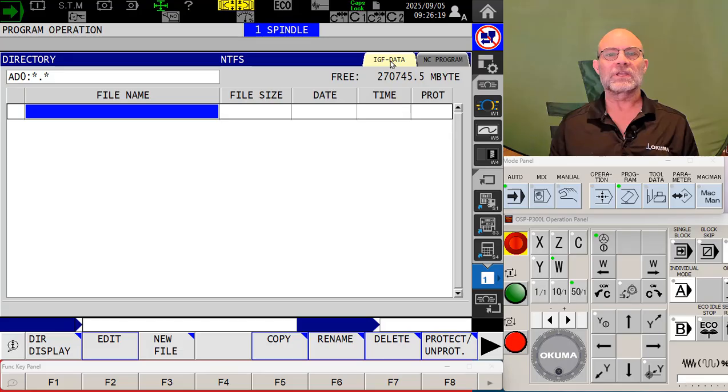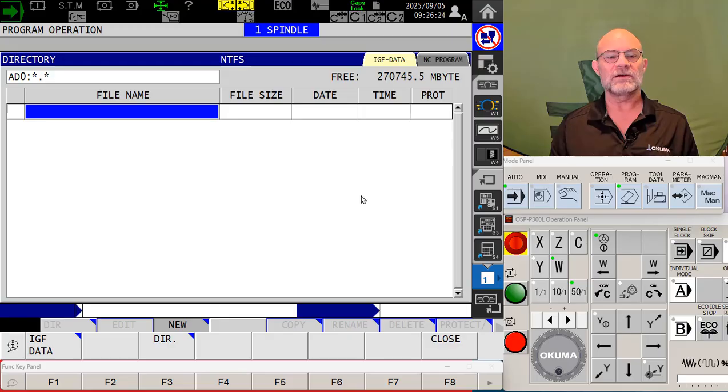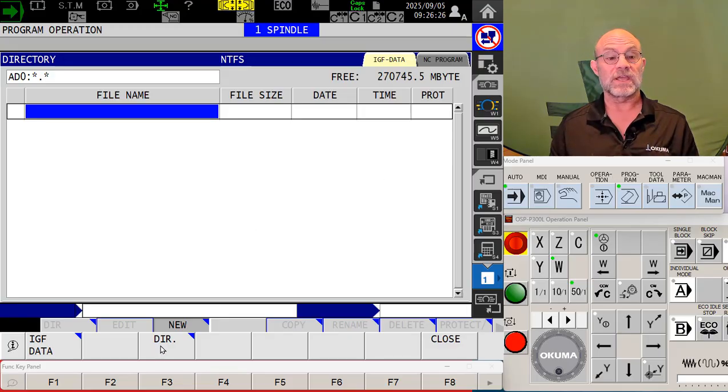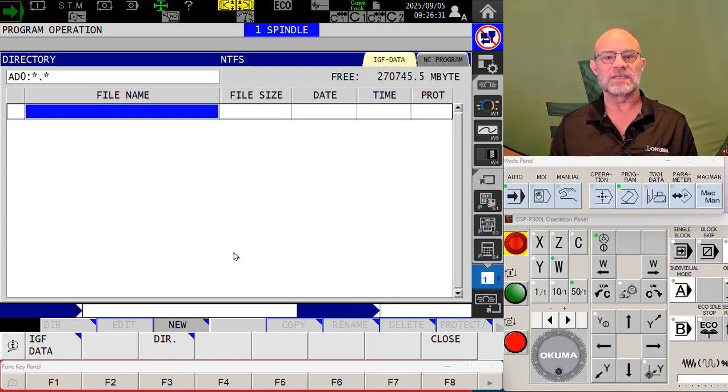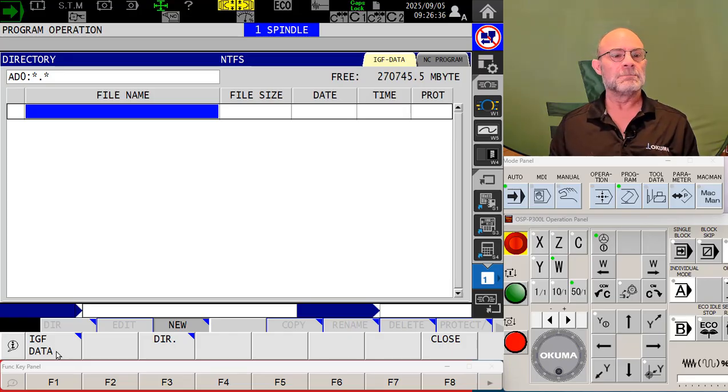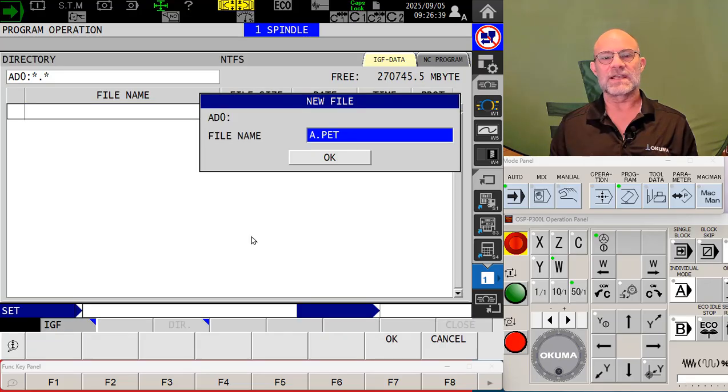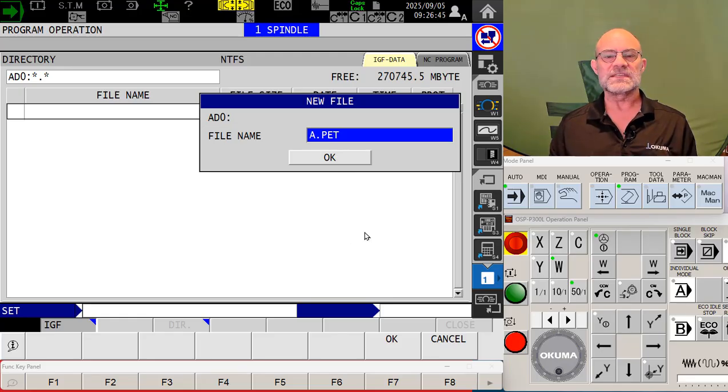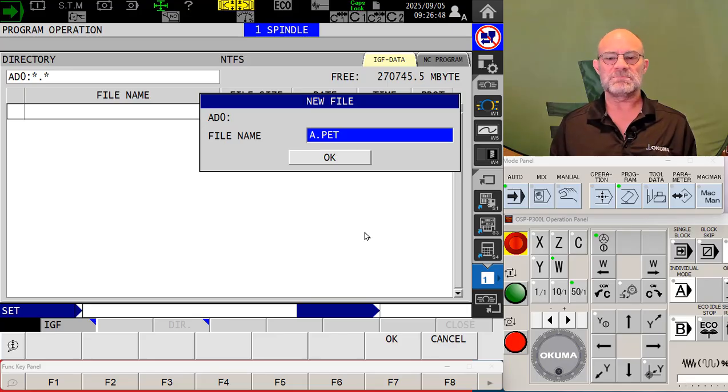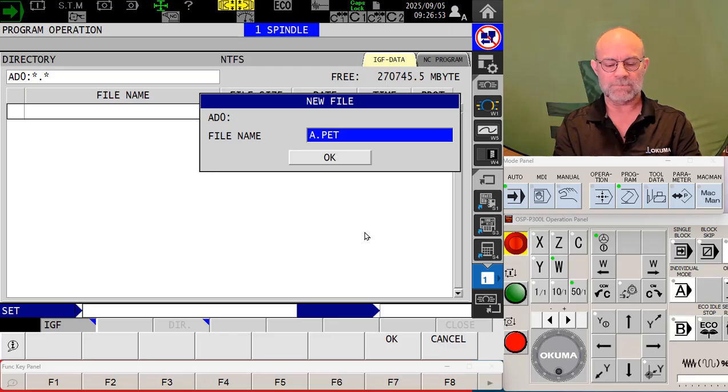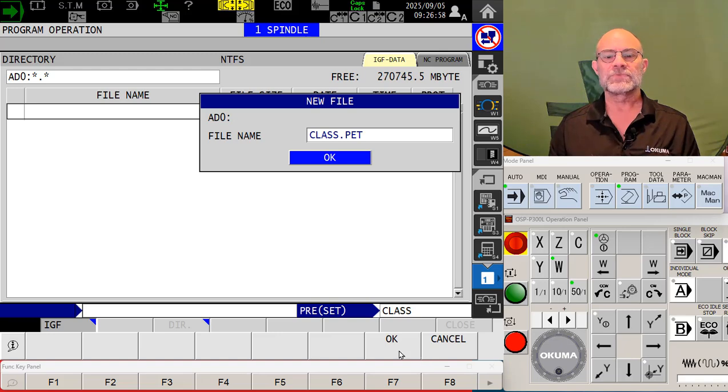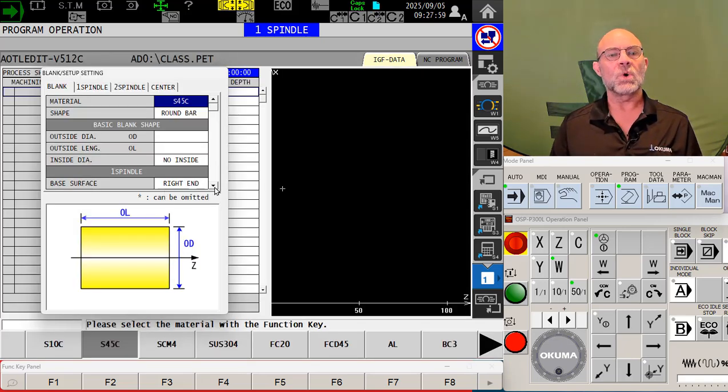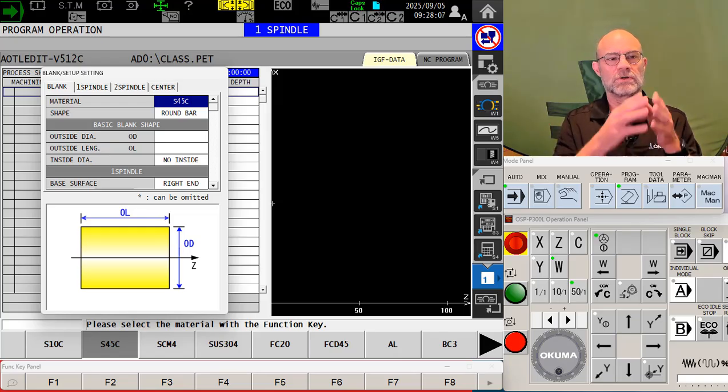So first step, we're going to go to our IGF data tab and we're going to touch new file over F3. They want to know, are you going to create a directory, another folder where this individual part will be in. That's kind of neat if I'm going to have multiple programs for a single part, but let's concentrate on IGF data. As soon as I touch yep, I want the source code, I'm going to create a source code file. It comes up with the default of a file name called a .pet. Well, that's, you know, default and I'm going to customize this. I'm going to call this class, class.pet. And as soon as I say okay, it opens up the dialogue block that is the focus of today's episode.